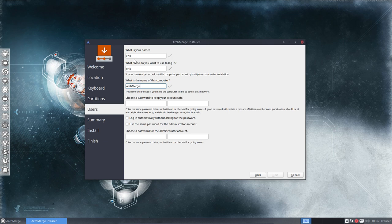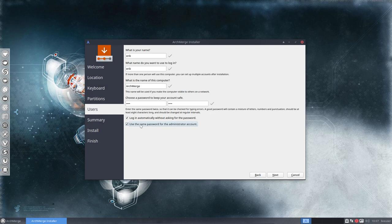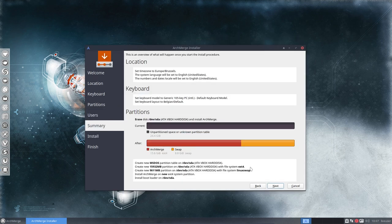So this is ArchMerge and I choose to log in automatically without asking for the password and use the same password for administrator account. So that's also a choice you have. You can do it or not.